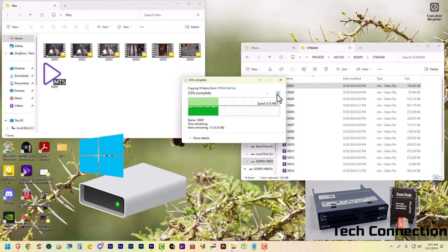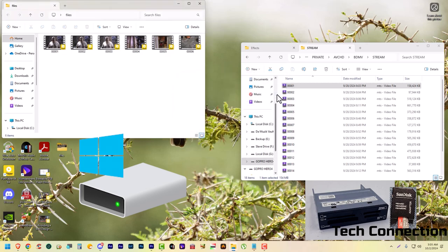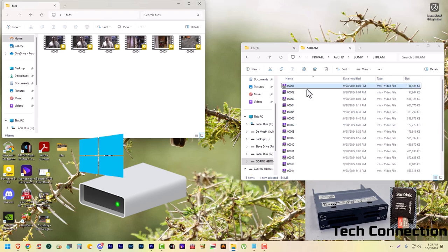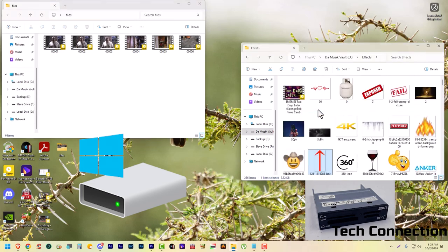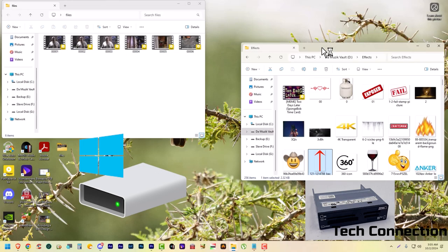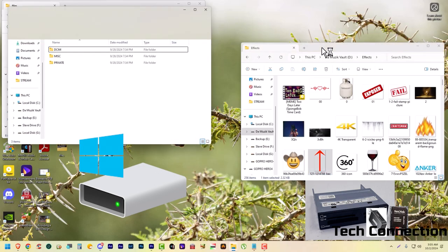All right, so what we're going to do is we're going to take out the micro SD card right now and this screen right here will disappear. I forgot it just closed the window out, the window that was up over here. And now I'm putting in the Anker SD card.